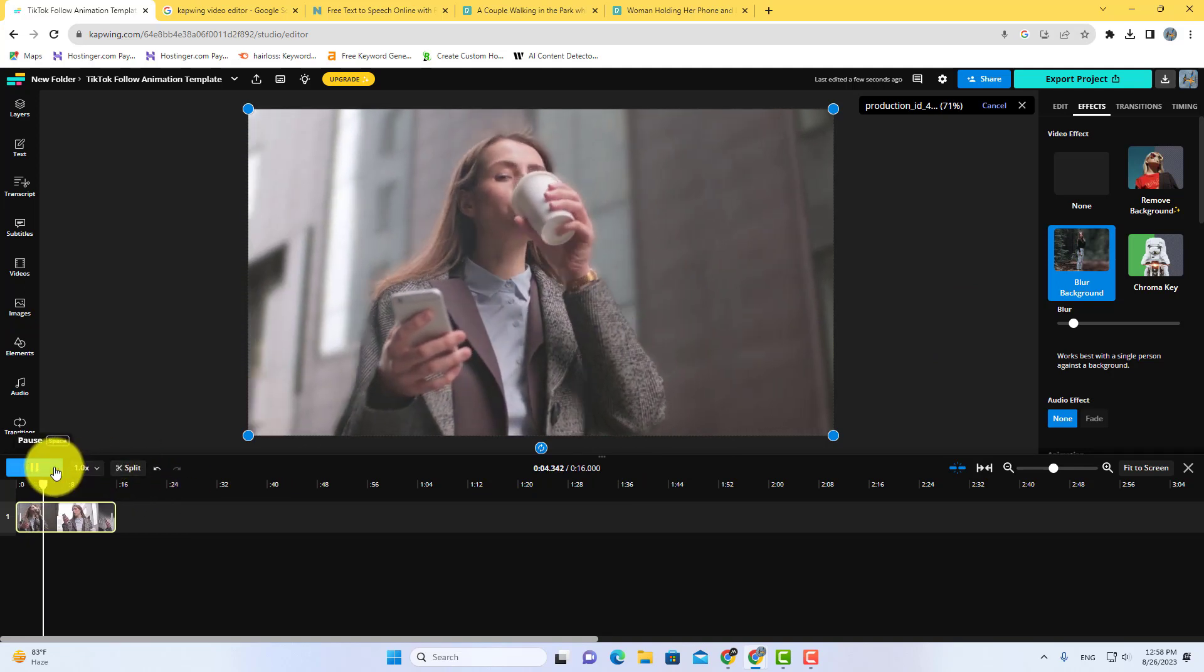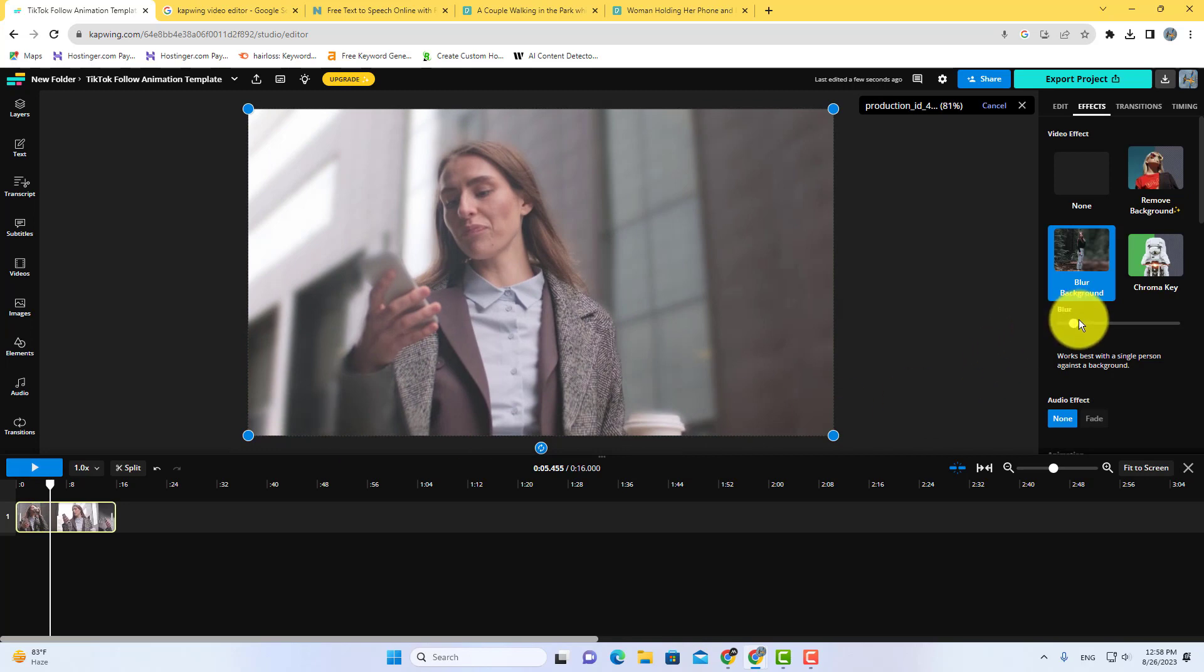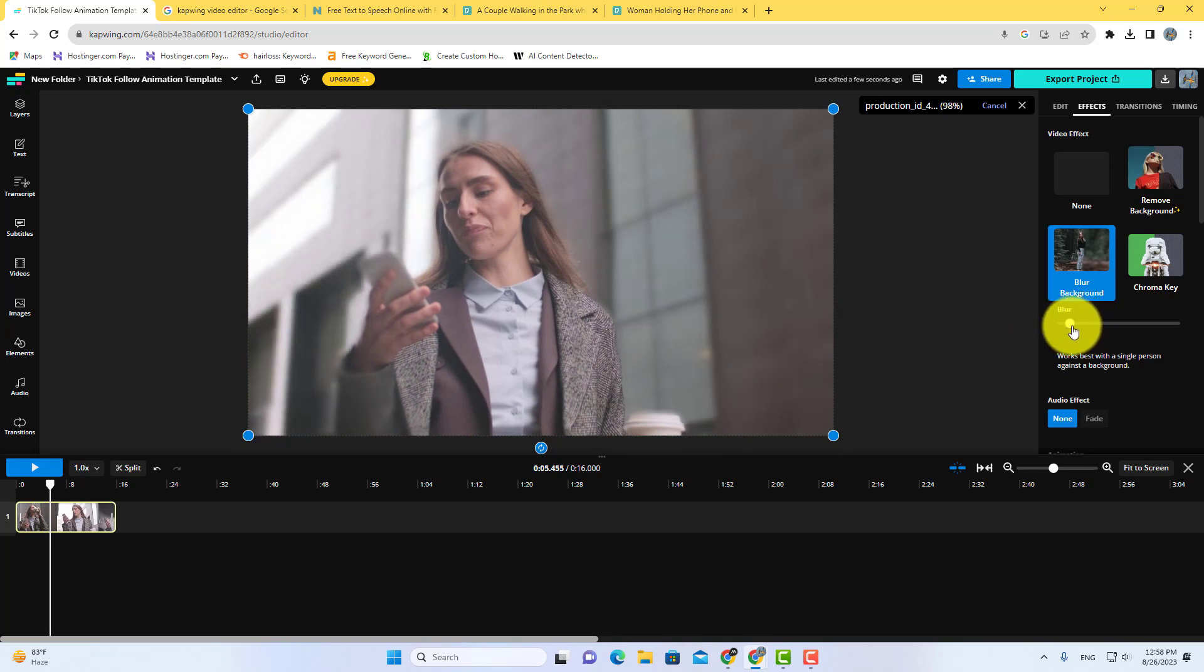You can increase or decrease blur sensitivity using this slider. Once you're done, go to export and download your video. That's it.